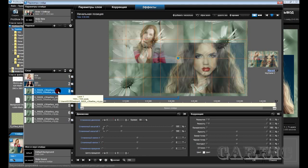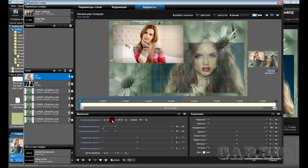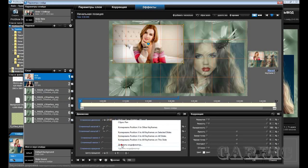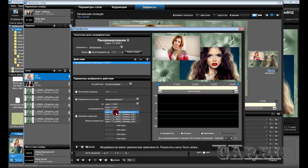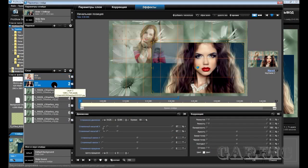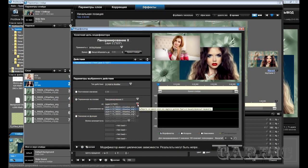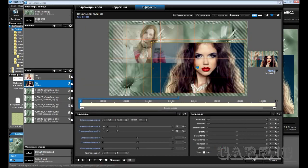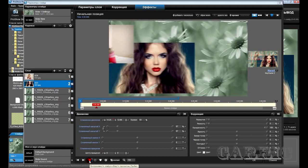Теперь их нам надо привязать к третьему слою. Что мы для этого делаем? Выделяем нашу фотографию, идём в сглаживание движения по X, добавить модификатор. Вот здесь перемена на основе — ставим галочку «Панорамирование по X» и привязка у нас пойдёт к третьему слою. Нажимаем ОК. Следующую фотографию — также добавить модификатор, перемена на основе, к третьему слою, ОК. Вот у нас что получилось: фотографии у нас двигаются вместе с фоном.